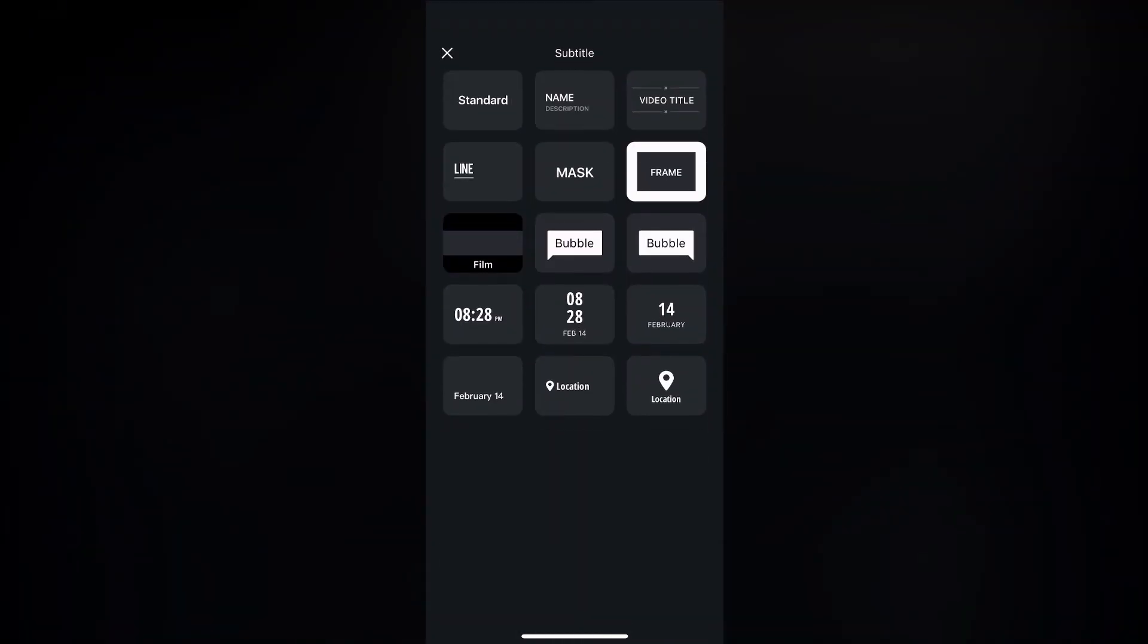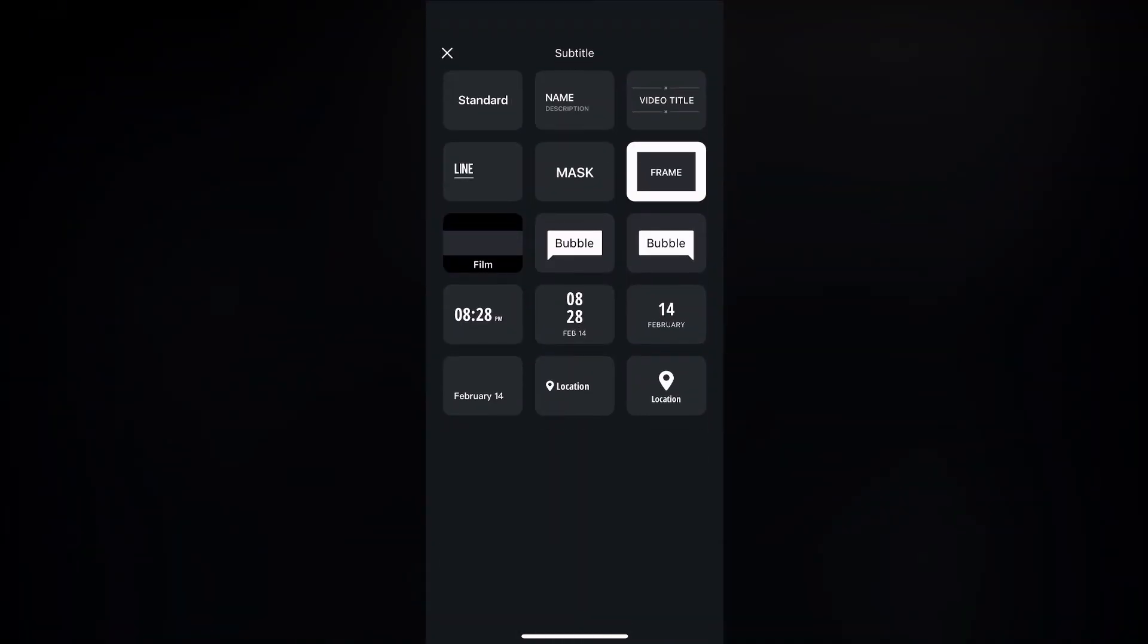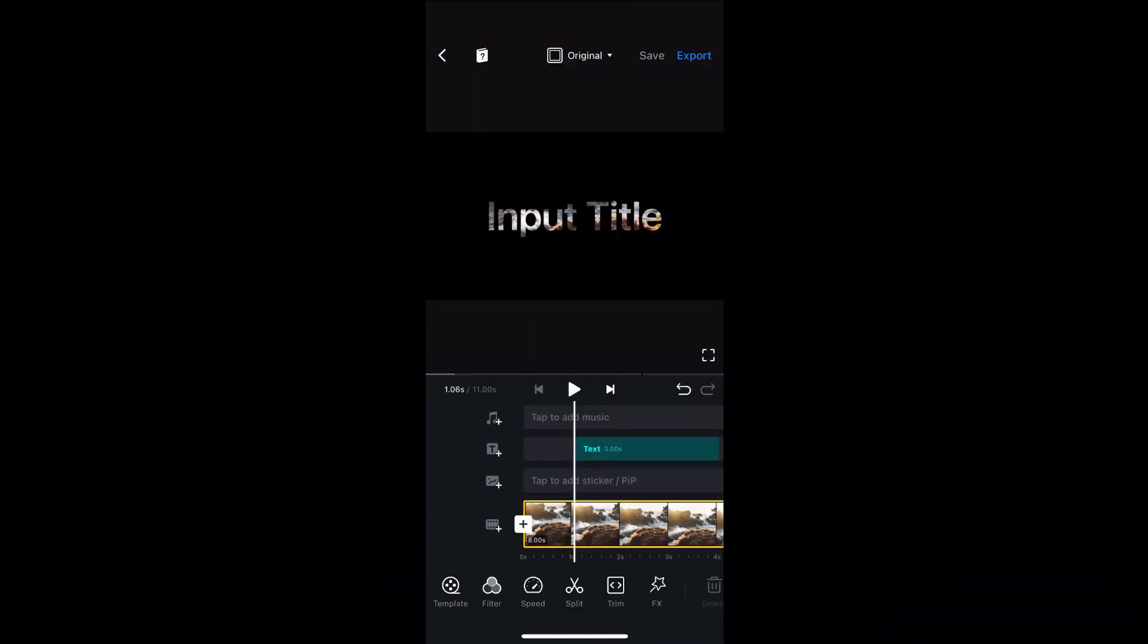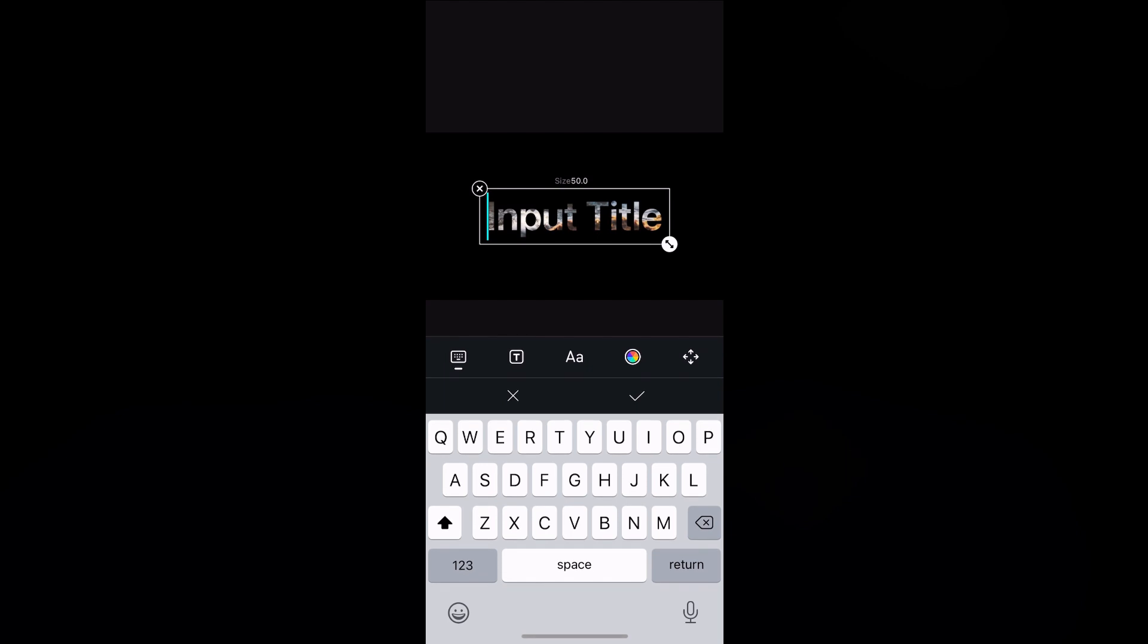Click on Add Text and select Mask. Type whatever you want and choose a font with bigger letters.